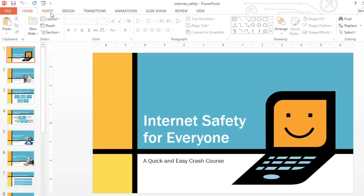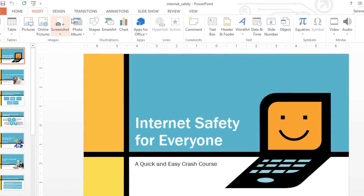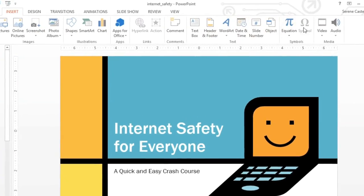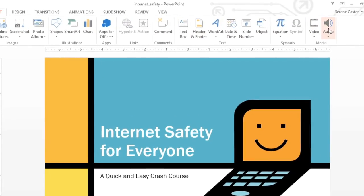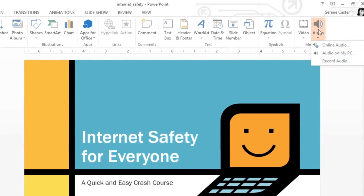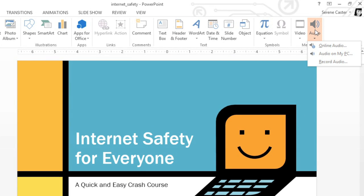Start by going to the Insert tab, where you'll find the Audio command on the far right of the ribbon. Here you can insert audio from the web, from a file, or you can record your own.